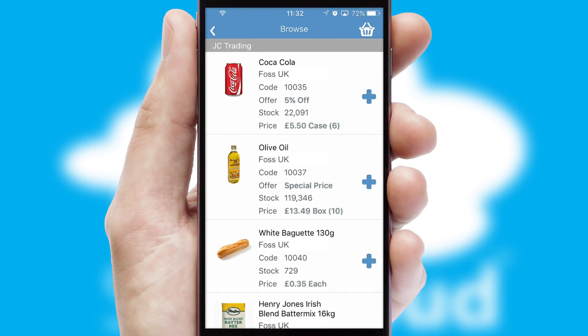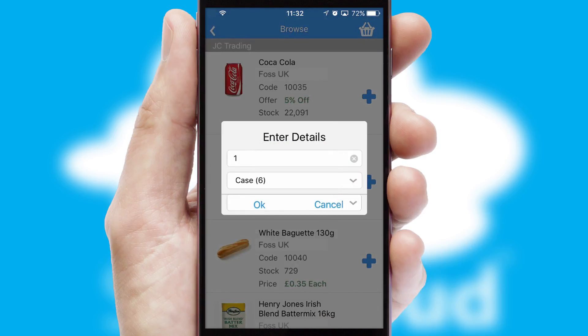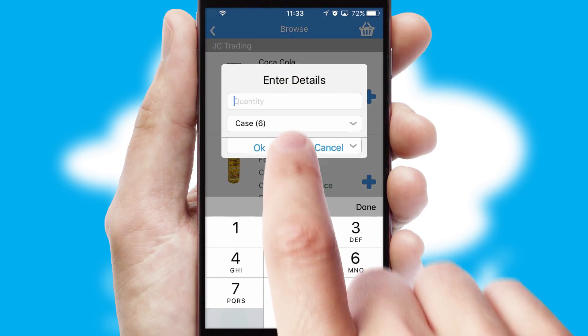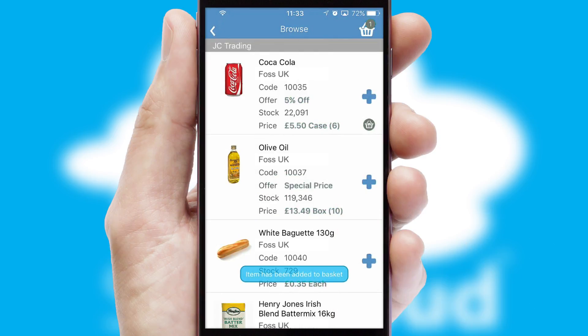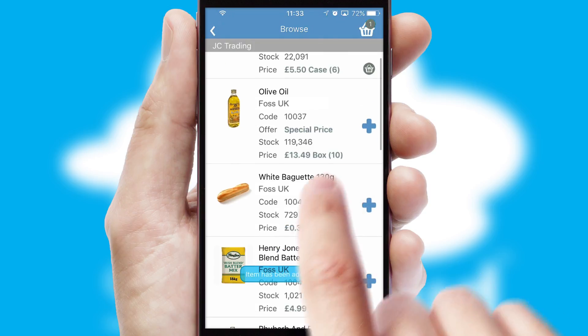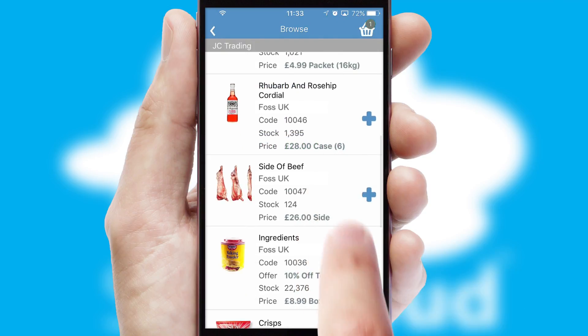Once you have found the required item, simply click, enter the required quantity, unit of measure, and then confirm. A basket icon will appear beside the product to confirm it has been added to your order.